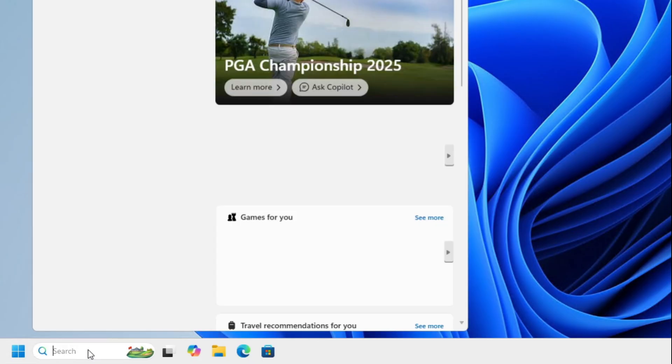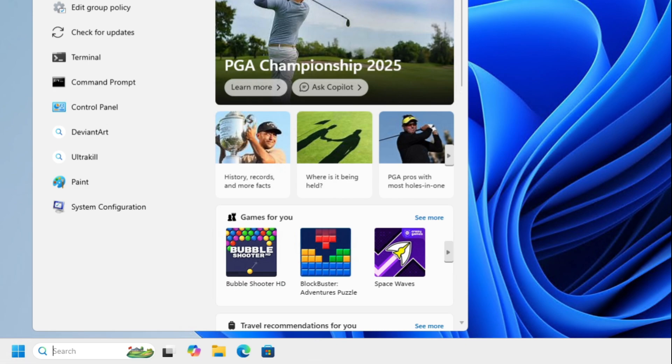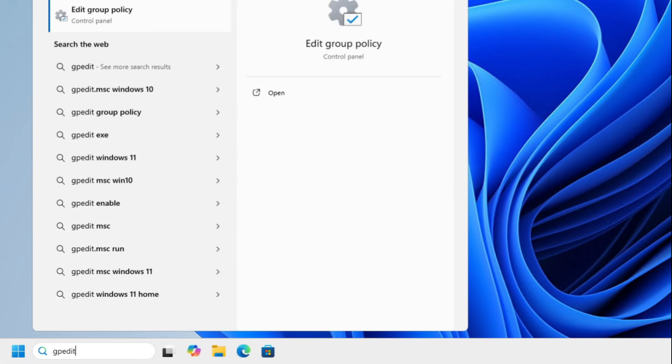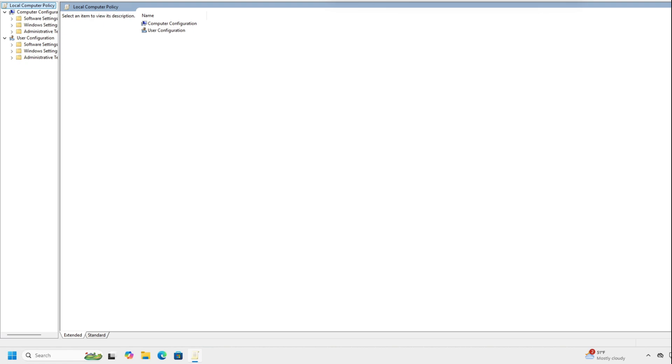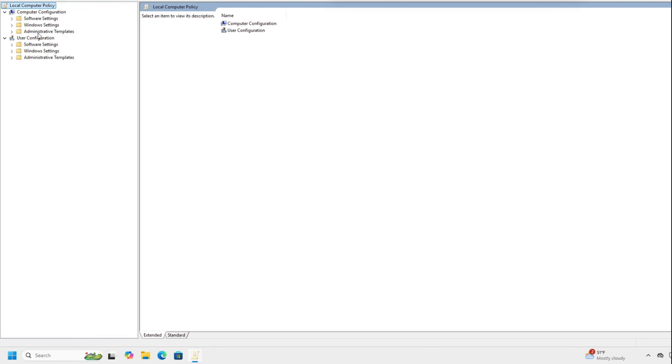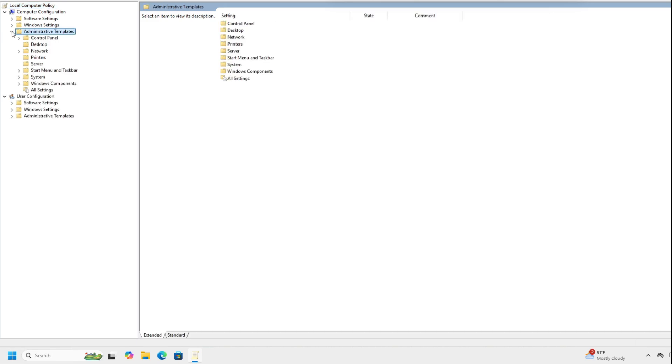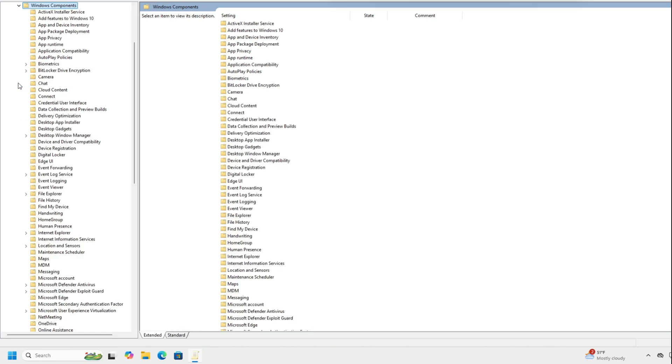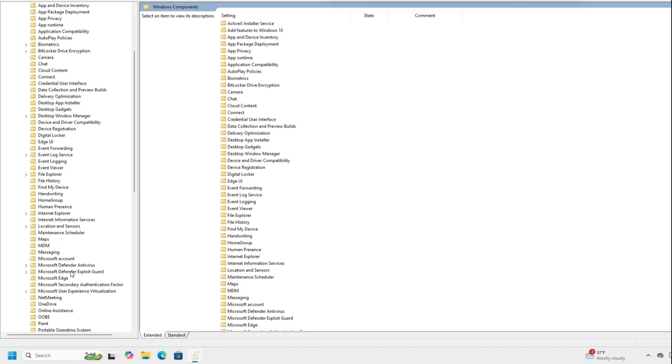In your search, type in GPEdit. Click on Edit Group Policy. We're going to go to Administrator Templates under Computer Configuration, then we're going to go to Windows Component, and then Windows AI.